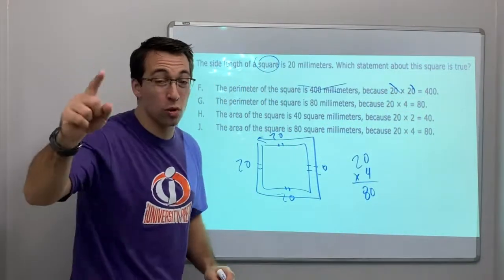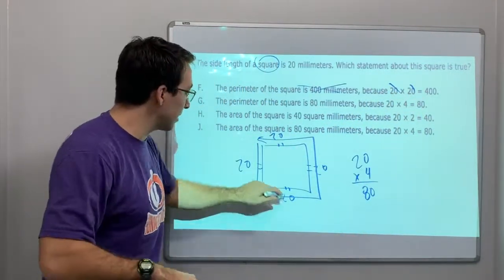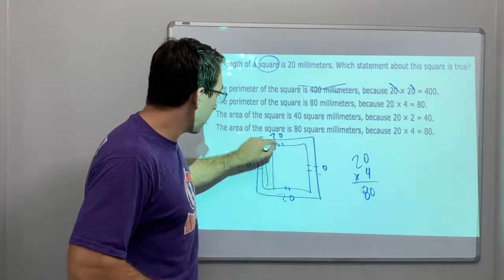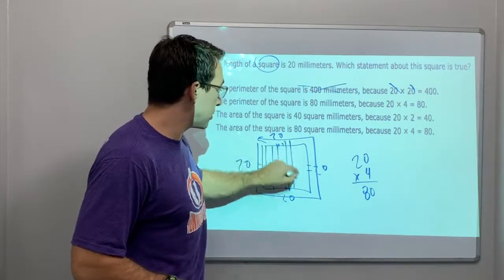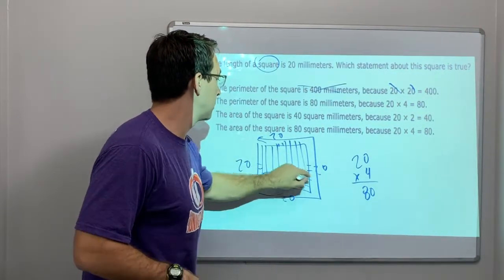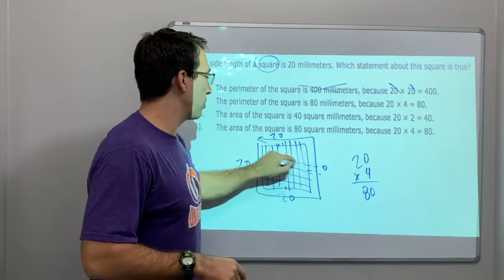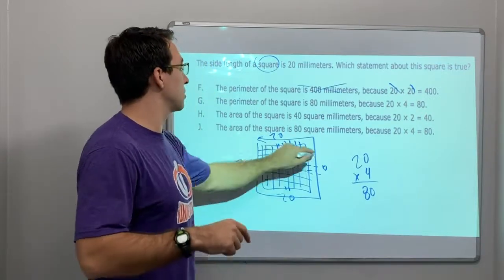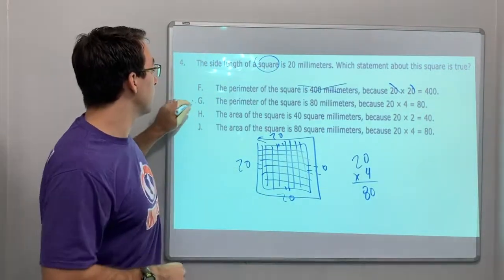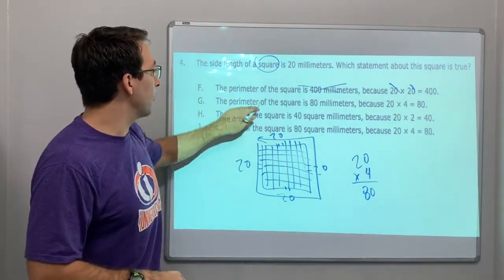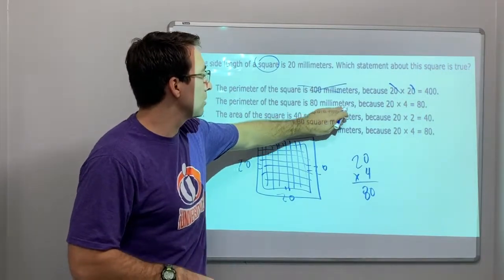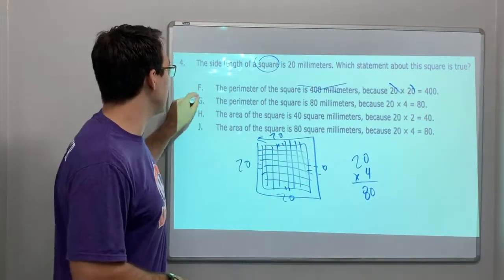20 times 20 would be the area — that's when you fill in all the squares inside the shape. So the area is 20 times 20 = 400 square millimeters. The perimeter of the square is 80 millimeters because 20 times 4 is 80. Yes, that's our answer.